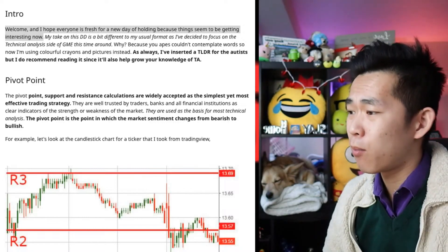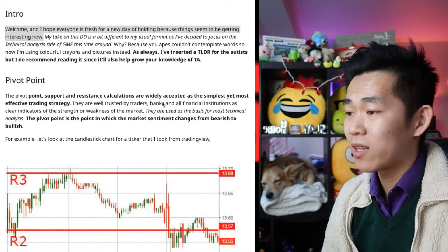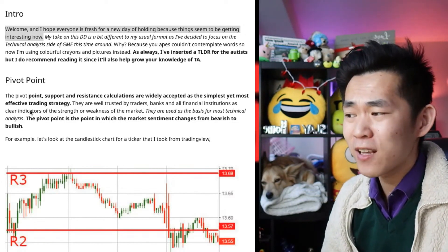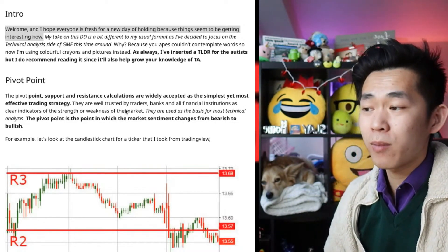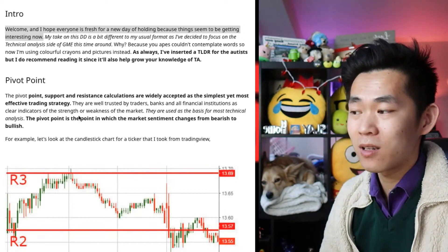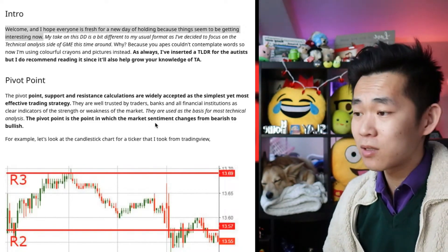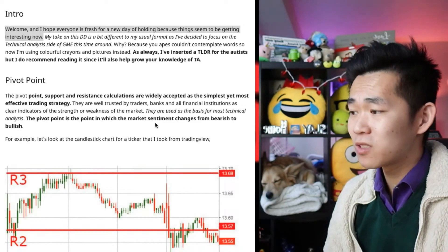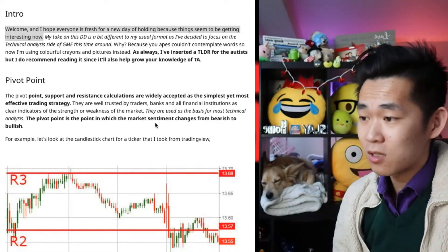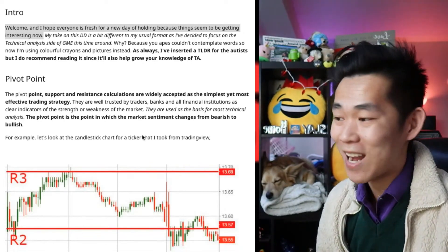First off, the pivot point support, resistance, and calculations are widely accepted as the simplest yet most effective trading strategy. They are well trusted by traders, banks, and all financial institutions as clear indicators of the strength or weakness of the market. They are used for the basis of most technical analyses, and the pivot point is the point at which the market sentiment changes from bearish to bullish, and we are looking at it now.